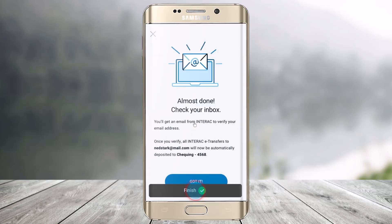And once that's done, you have successfully registered for auto deposit. That is it for this video on how you can auto deposit on the BMO mobile app. We hope the video was really helpful.